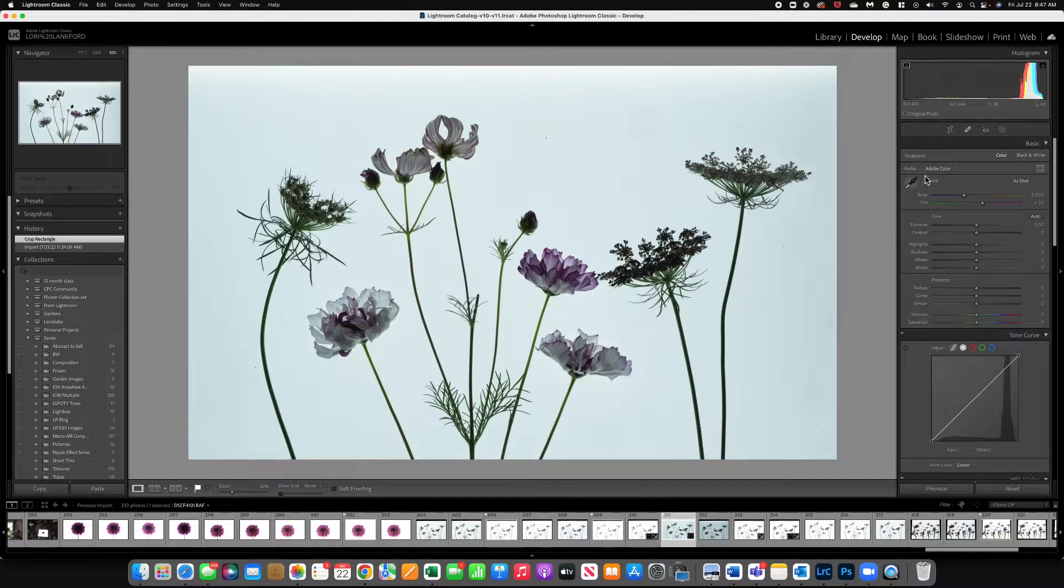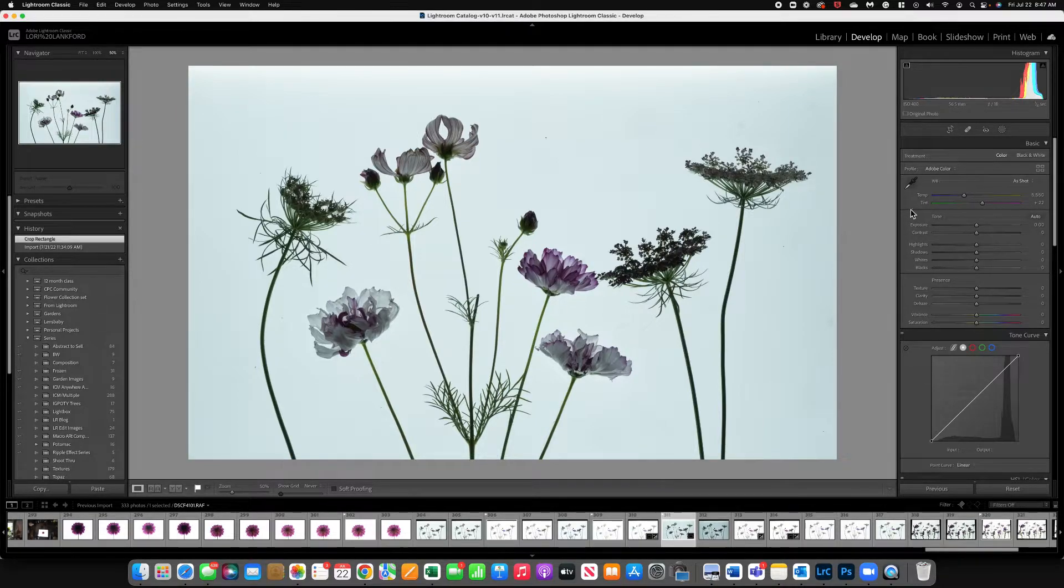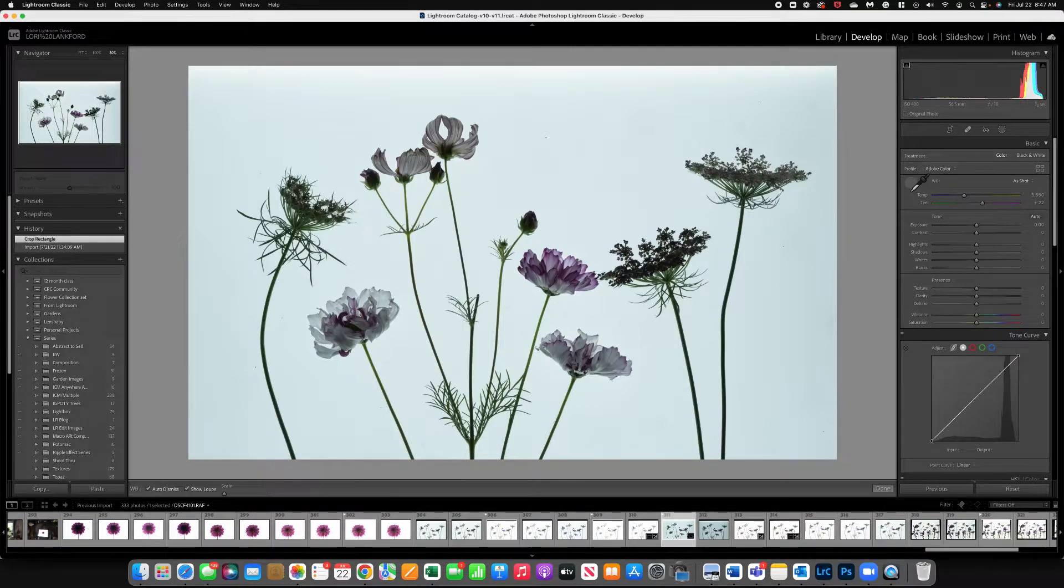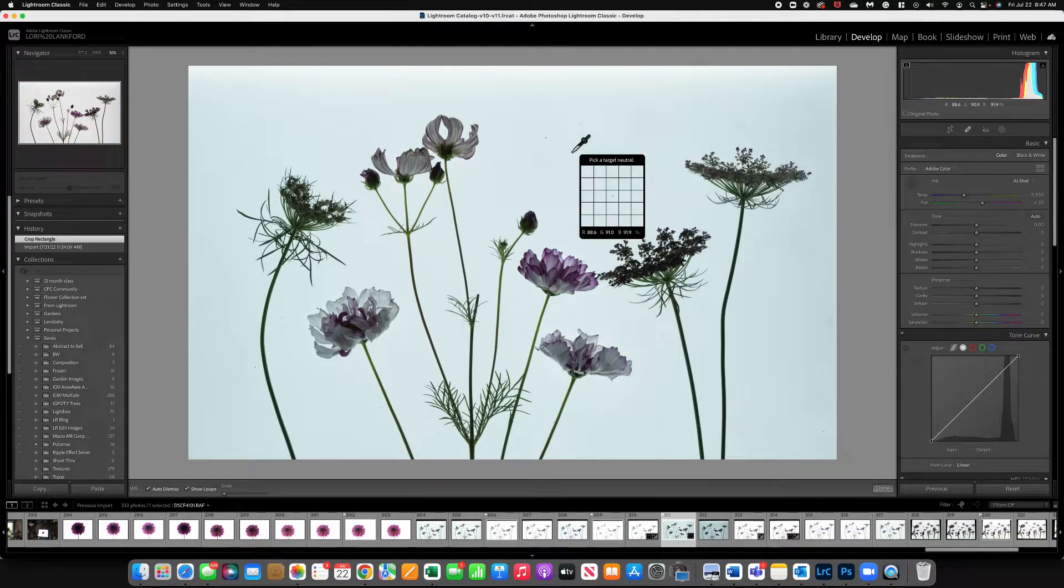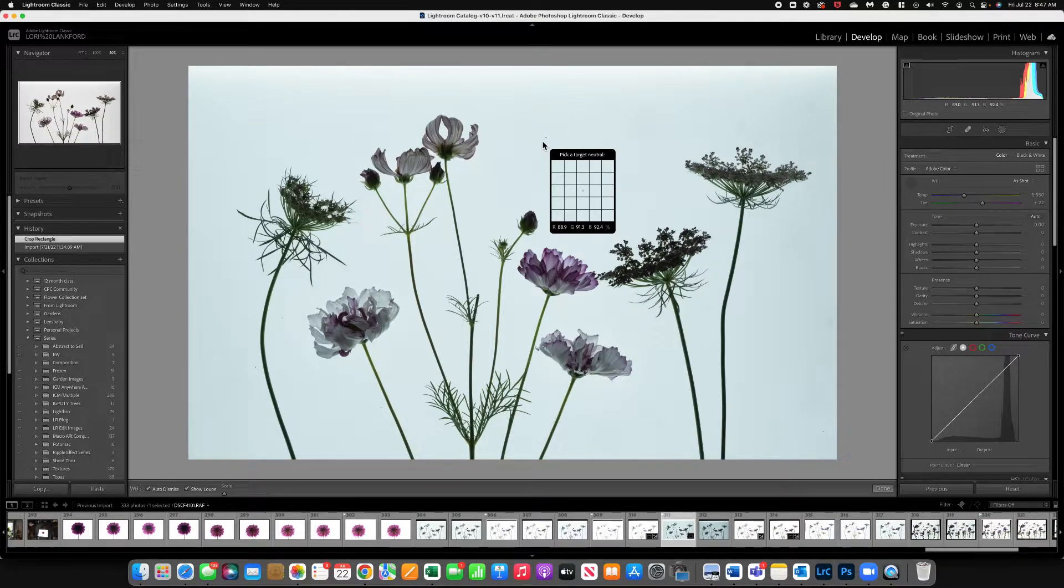So you have several options here in Lightroom. So I'm right here in the develop panel. And the first thing I want to show you is the dropper tool. So the dropper tool allows you to click on that and come over to your image. And this is where you want to pick a target neutral.